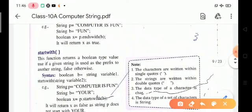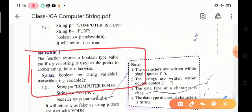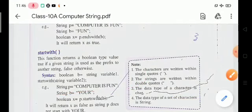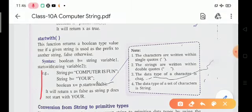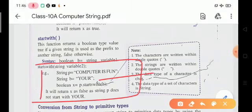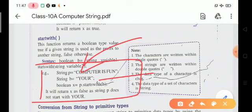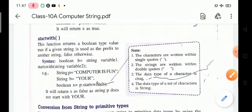The startsWith function returns a boolean value true if a given string starts with the specified prefix. For example, given 'computer is fun' and string b equals 'your', p.startsWith(b) returns false because the string does not start with 'your' — it starts with 'computer', not 'your'.